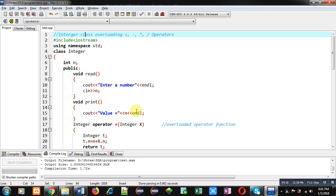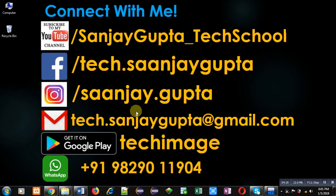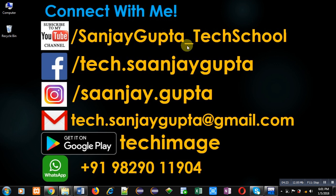If you want to watch more programming related videos, you can subscribe my YouTube channel, that is SanjayGupta_TechSchool. Thank you for watching this video.